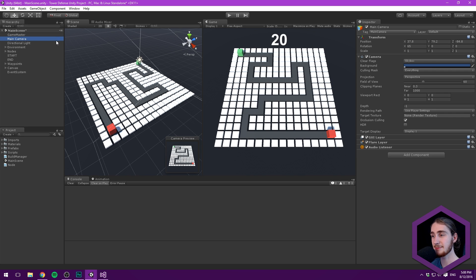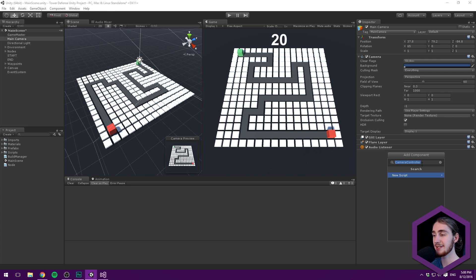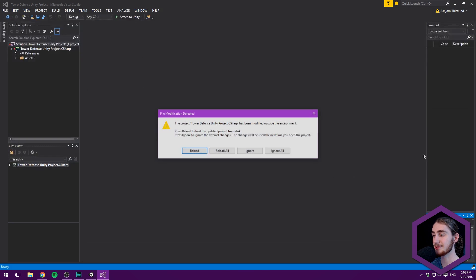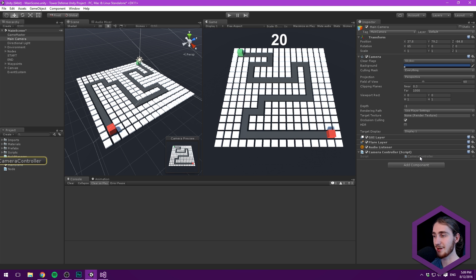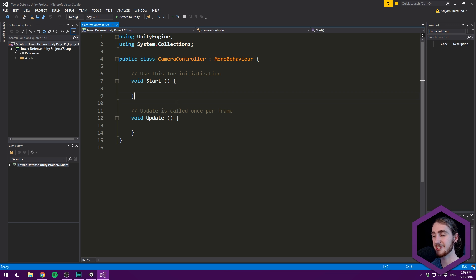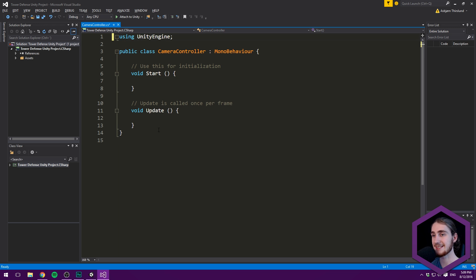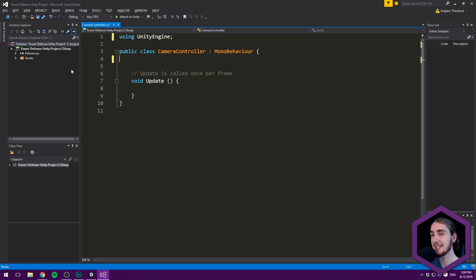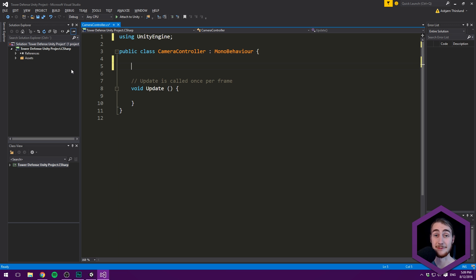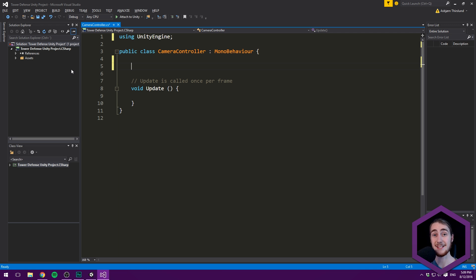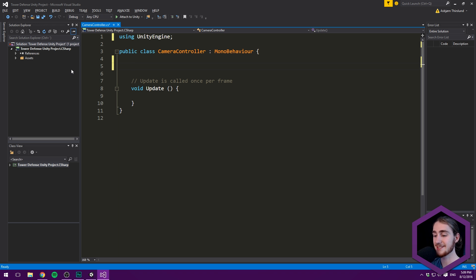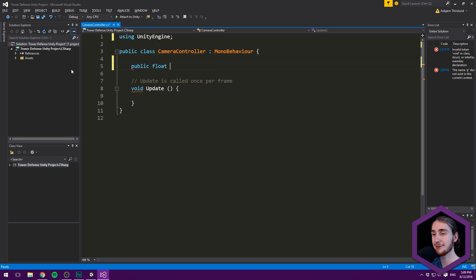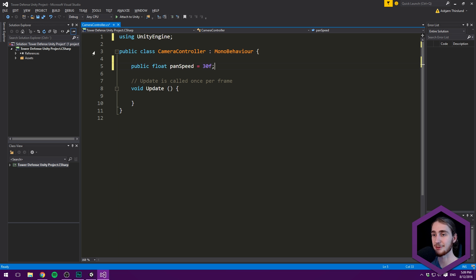Select the camera, hit Add Component, and add a new CameraController script in C#. Open it in Visual Studio and delete the System.Collections namespace - we won't need it. Keep the Update method. The first variable is a pan speed, which controls movement on the flat plane in the X and Z axis. We'll make a public float panSpeed and set it to 30.